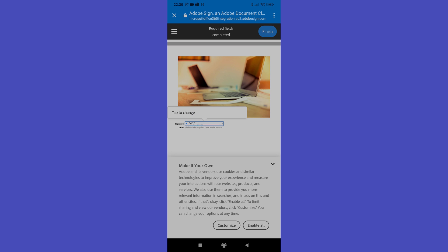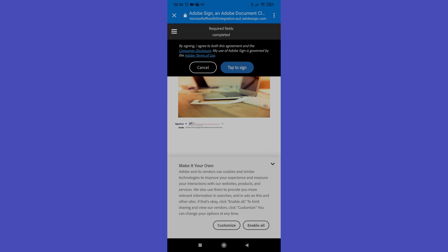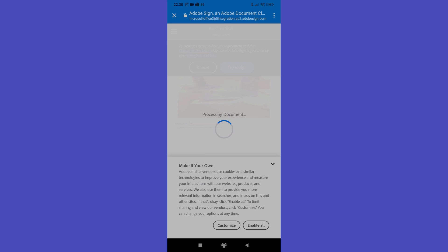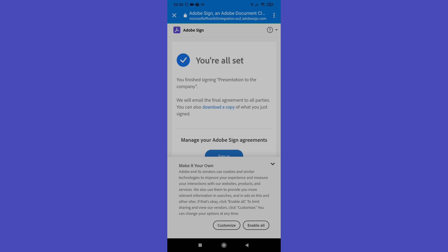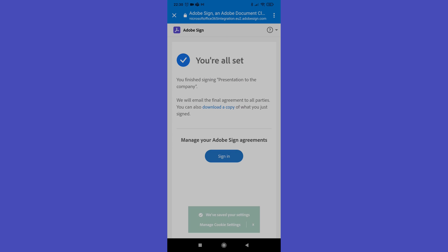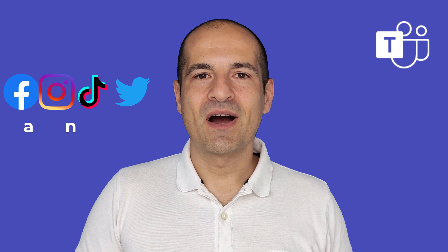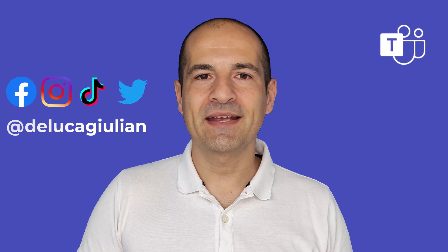I delete my previous signature and draw a new one, then tap 'Apply.' At the top I have the 'Finish' button, and as the last step I confirm my signature by tapping 'Tap to Sign.' The process is now complete.